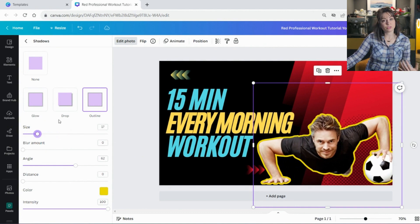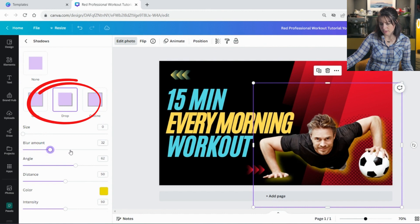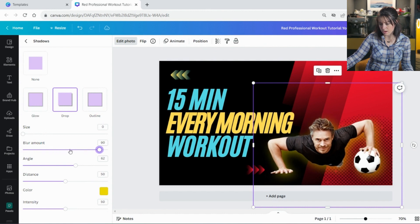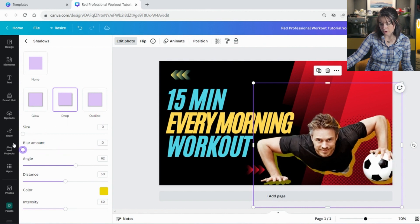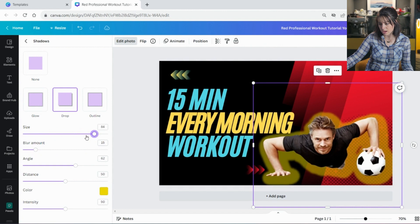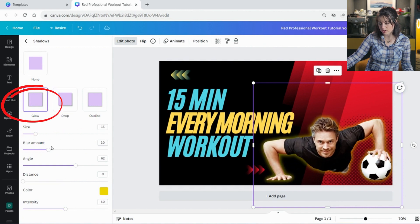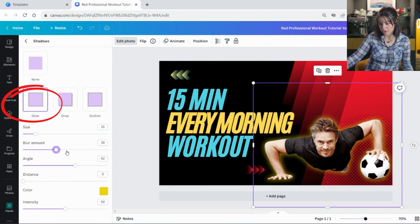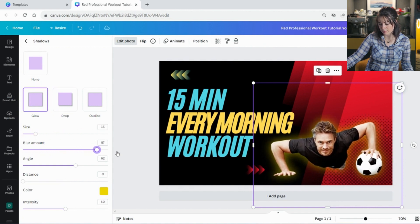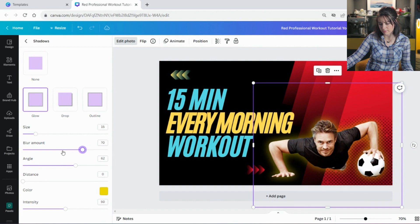You can even use a drop shadow like that. And it can blur amount. Then it goes smaller, bigger, size, or just a glow around him. And you can make the glow more. You can see he's getting very glowy. So if you use one of these other thumbnails.